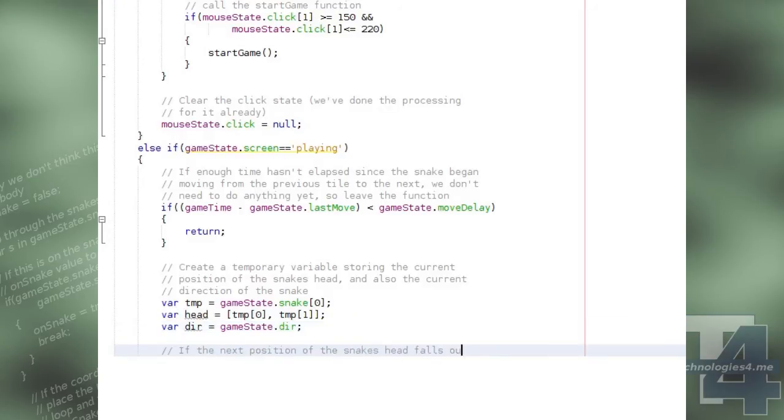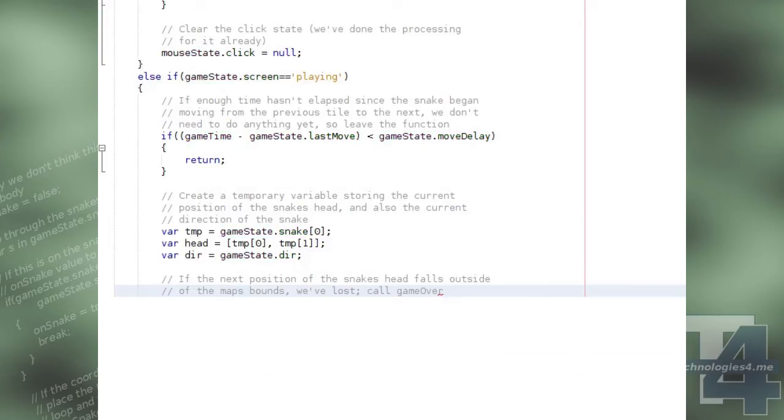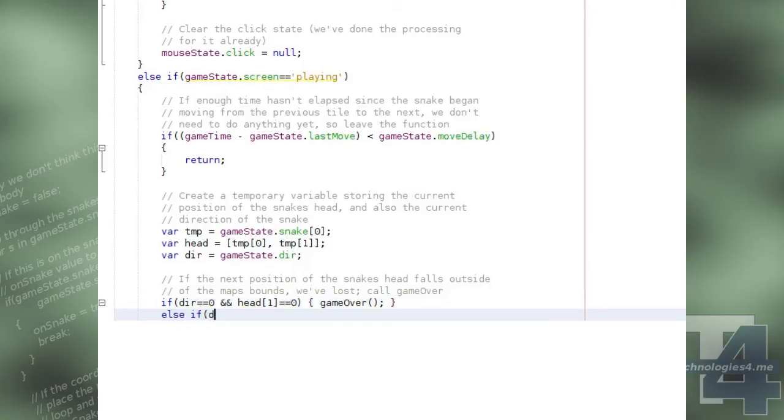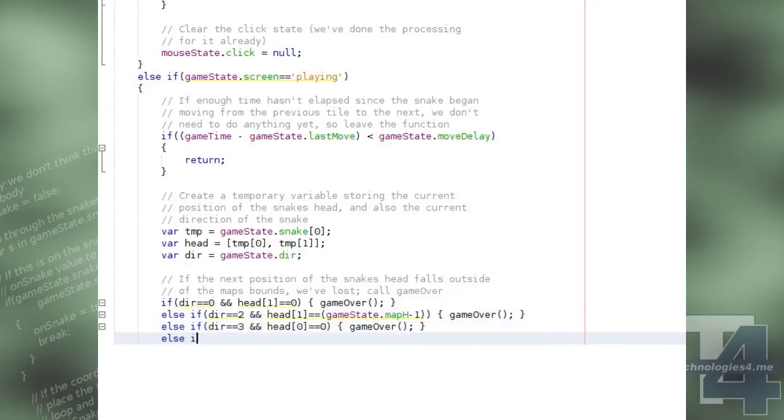We now test if the snake's head position falls on one of the edges of the map, and if a continued movement in its current direction would cause the snake to collide with one of the map edges, in which case we will call the GameOver function.